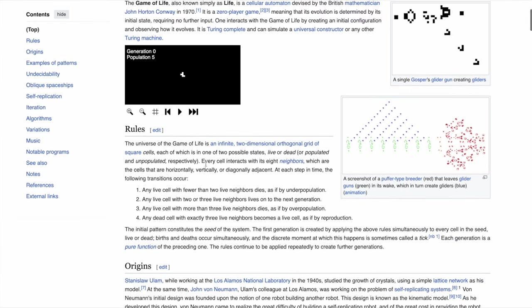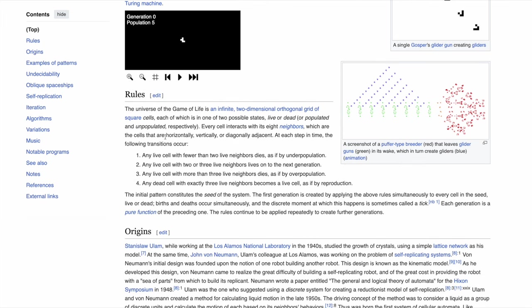From the Wikipedia page, the Game of Life is an infinite two-dimensional orthogonal grid of square cells, each of which is in one of two possible states: live or dead. Every cell interacts with its eight neighbors — horizontally, vertically, and diagonally adjacent. At each step, the following transitions occur: any live cell with fewer than two live neighbors dies by underpopulation; any cell with two or three live neighbors lives on; any cell with more than three live neighbors dies by overpopulation; and any dead cell with exactly three live neighbors becomes alive by reproduction.